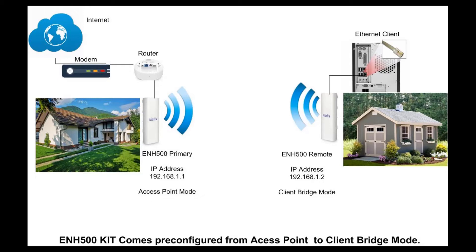You will have to connect this device to your router. On the remote location, in this case a small guest house, you will install your remote ENH500 that is set to client bridge mode. This remote device can be connected to a client that has an ethernet port.